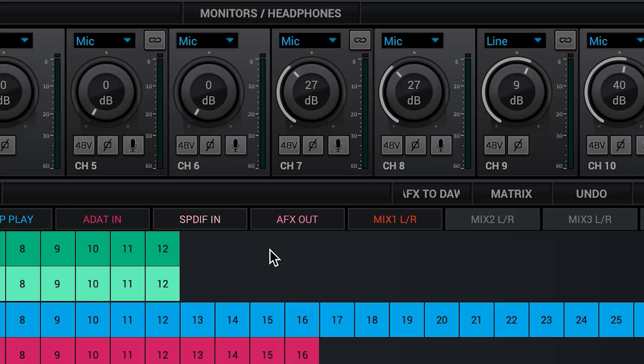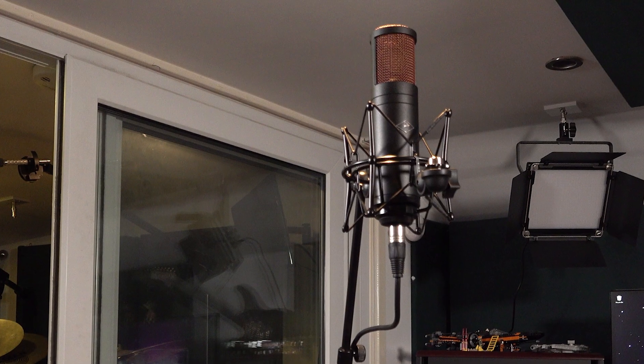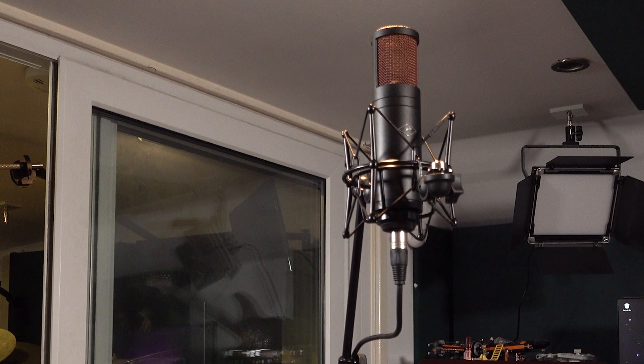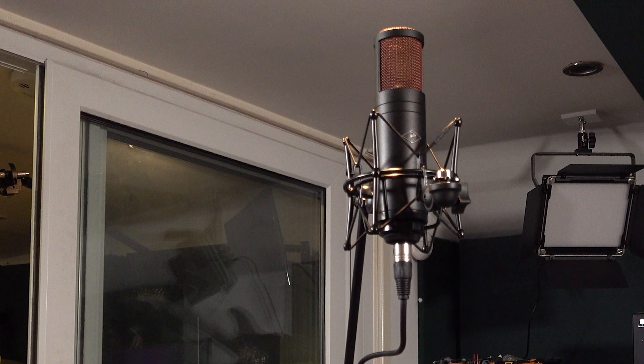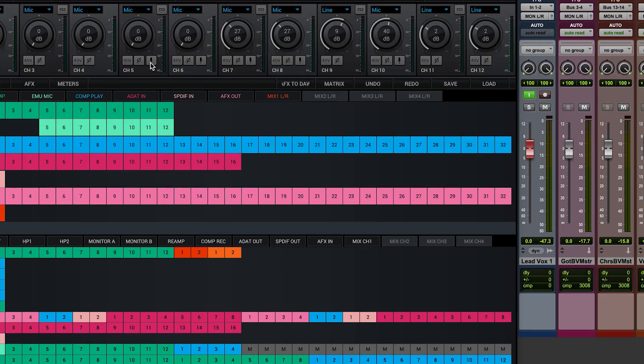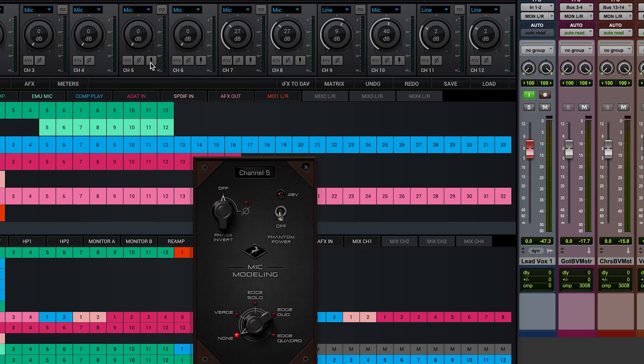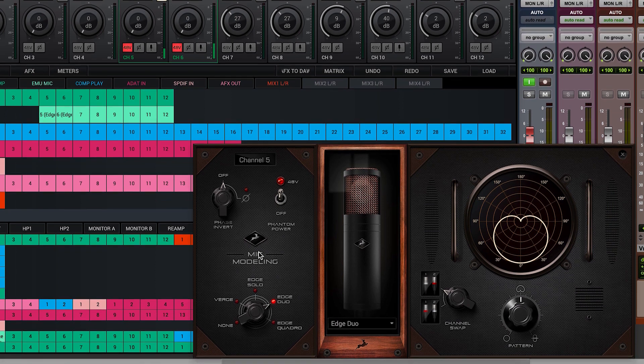However, first we need to tell the first two mic pres that have the Antelope mic modelling features, in this case channels 5 and 6, which mic we are using. I'm going to be recording using the Antelope Audio Edge Duo, so I'll hit the mic emulation button and set the channel accordingly. The phantom power and channel pairing is automatically set for me.